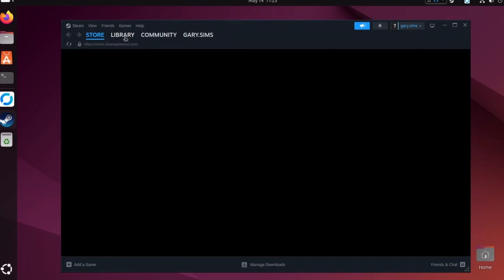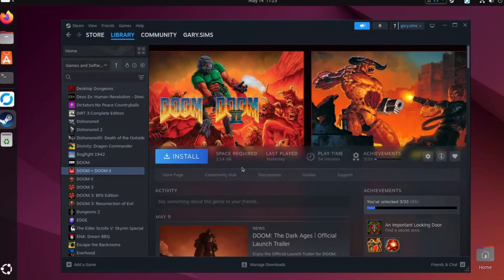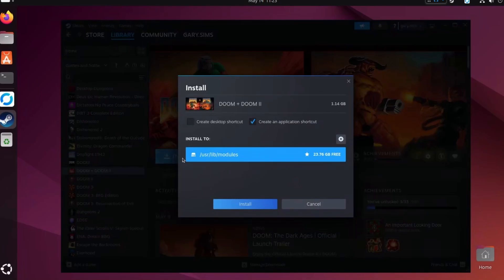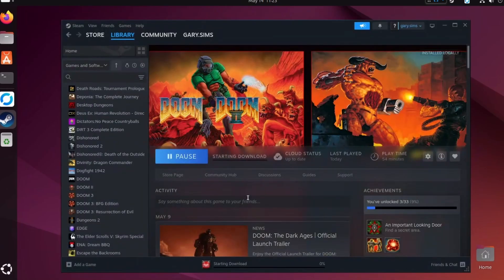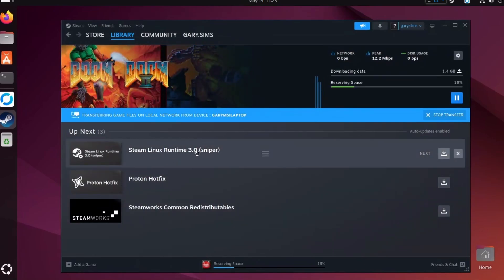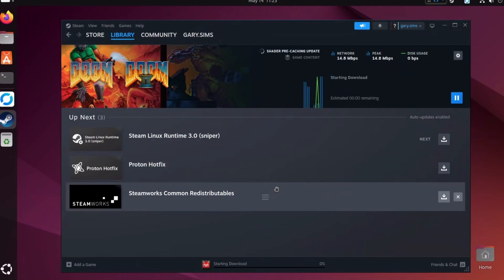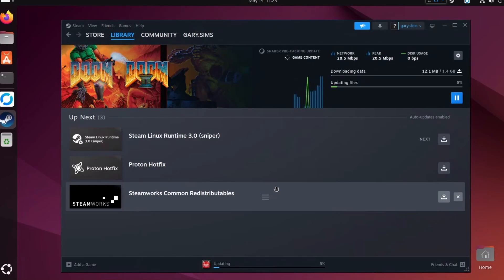Okay, so that's restarted. I'm going to go to my library and find the original version of Doom — that should be a fairly easy test to start on, since it's quite an old game and shouldn't tax the system at all, but I want to show you the principles. We're going to click Install, and what this is going to do is also install everything it needs to play this on Linux — meaning it's going to install the Proton system. In the downloads we can see it's got the Steam Linux Runtime version 3, some hot fixes, the Steamworks common redistribution, and Doom itself downloading.